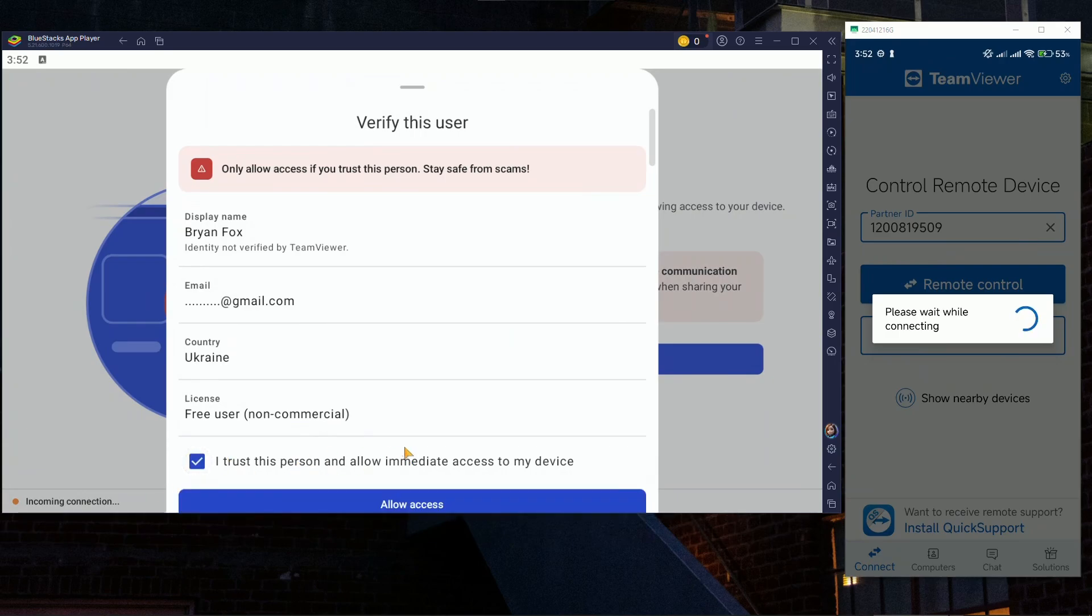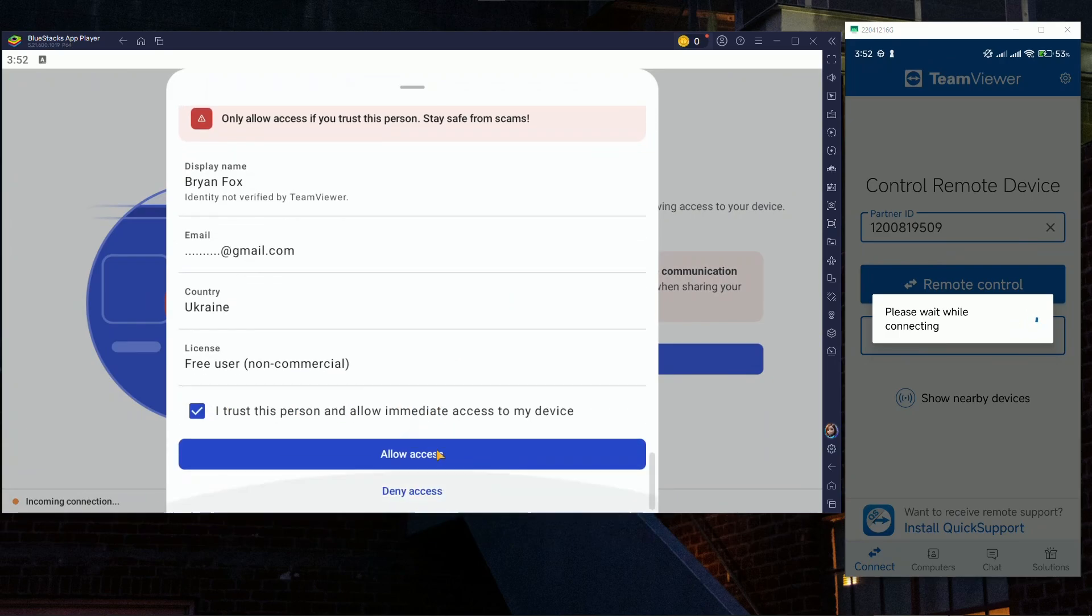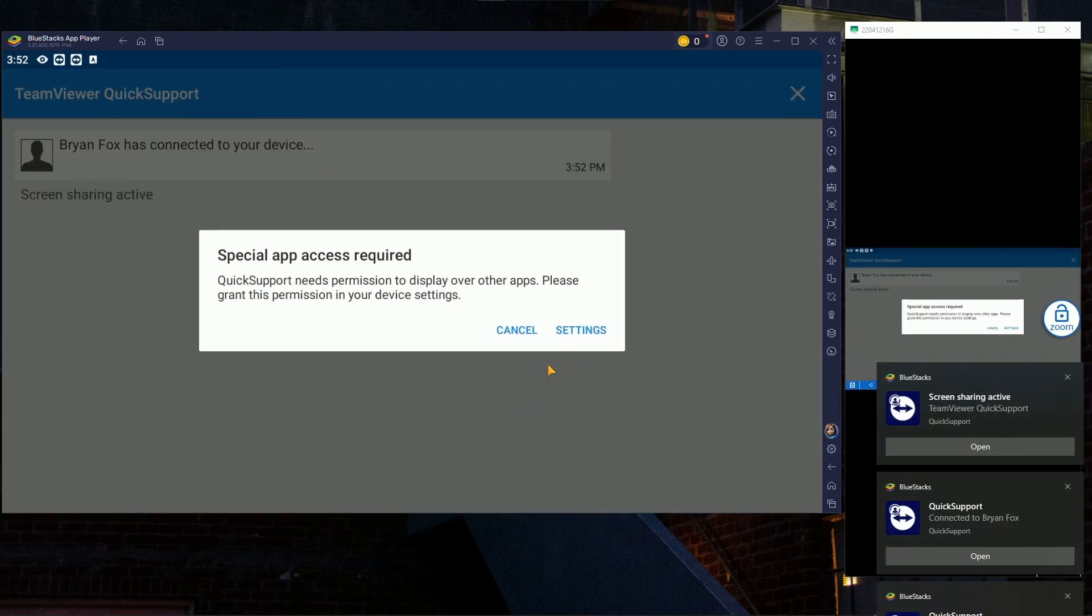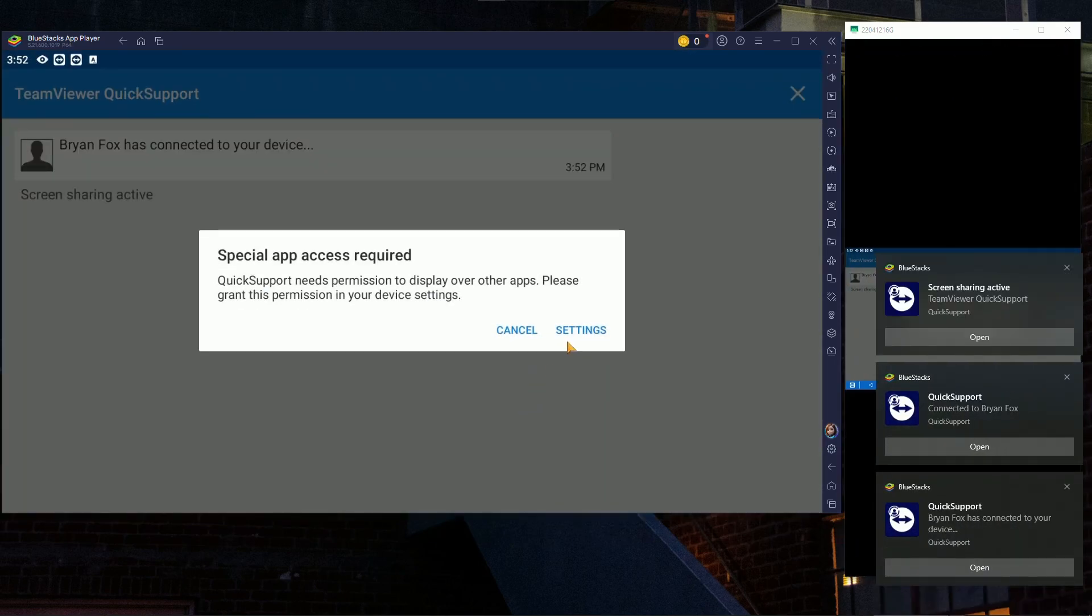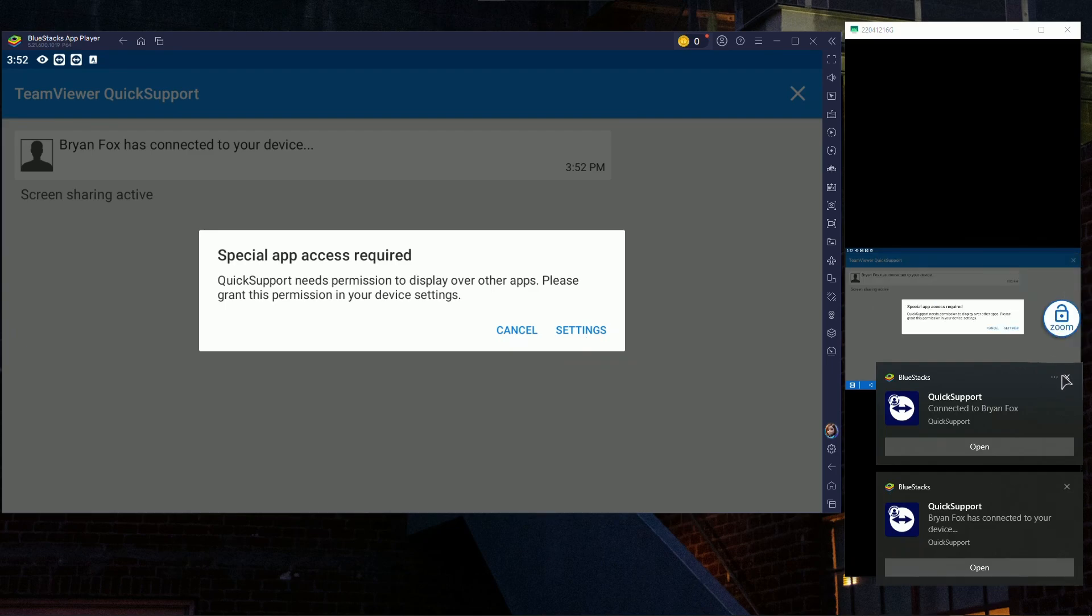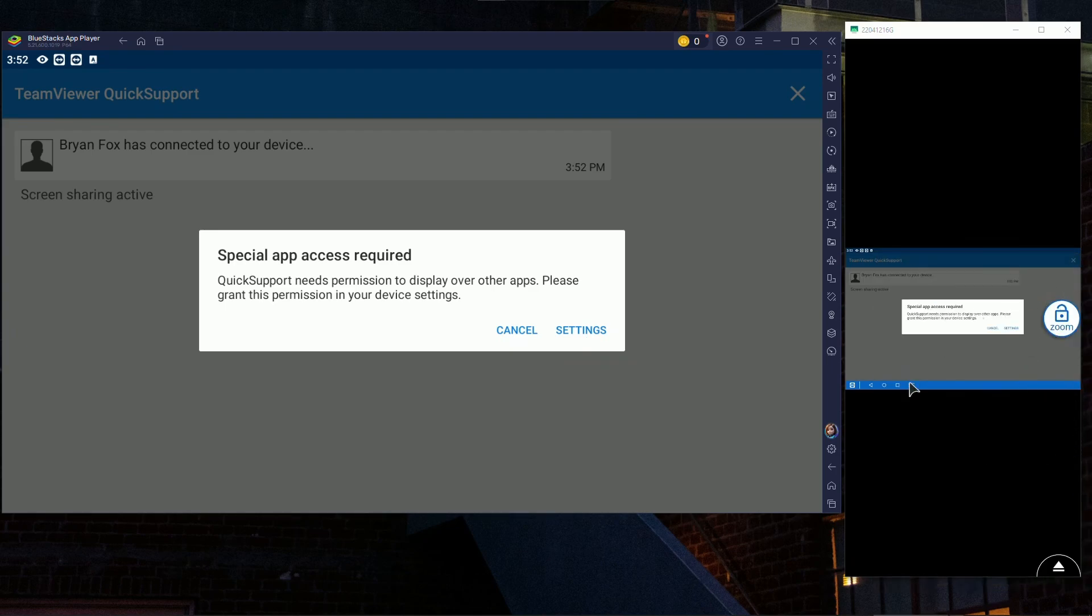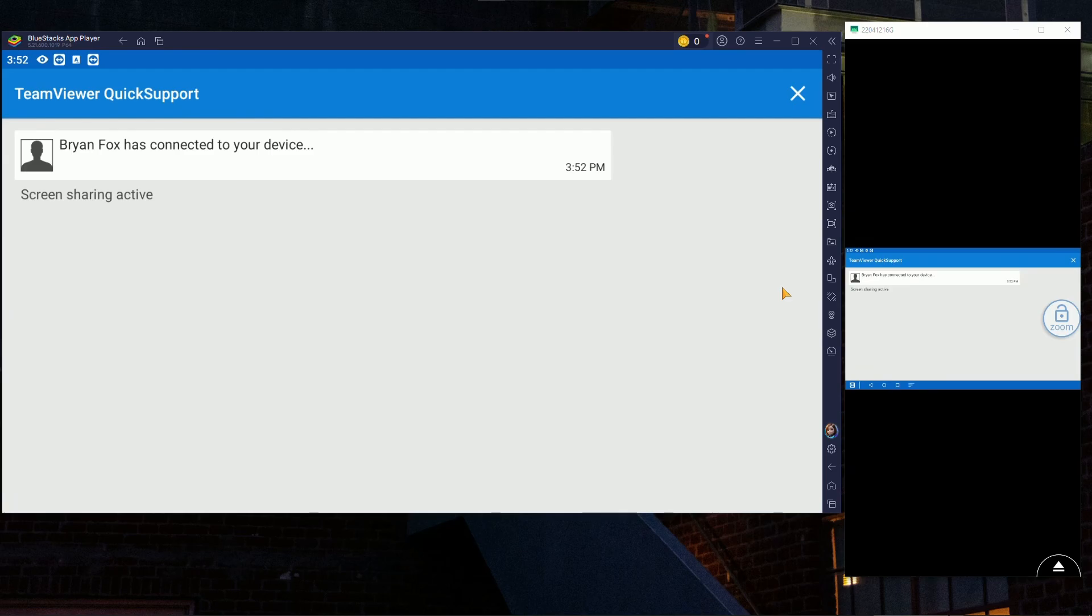Like this, I trust this person, just accept it, allow access. And as you can see now, I'm literally controlling my device. I can just click on the buttons. I will click cancel. As you can see, I was just doing it on my phone and now everything is working.